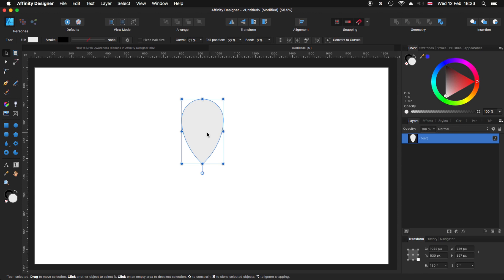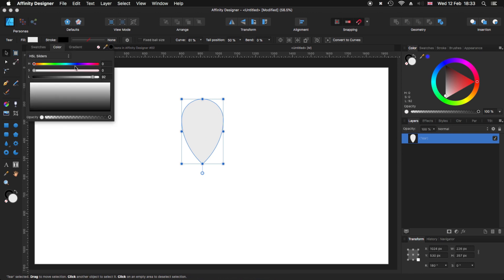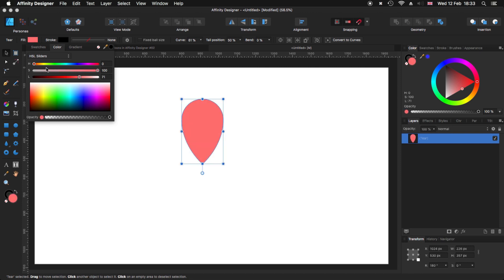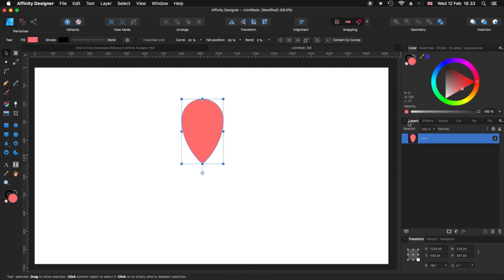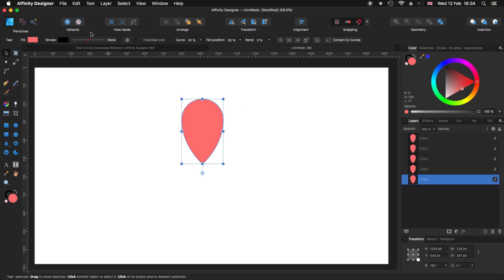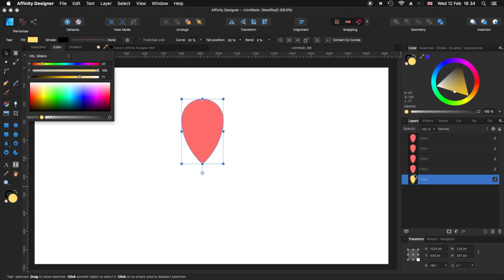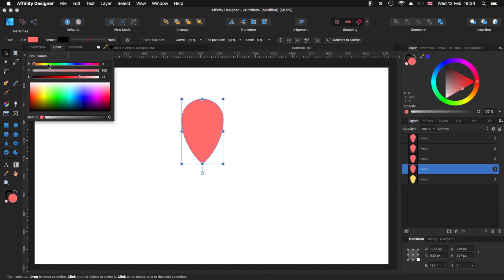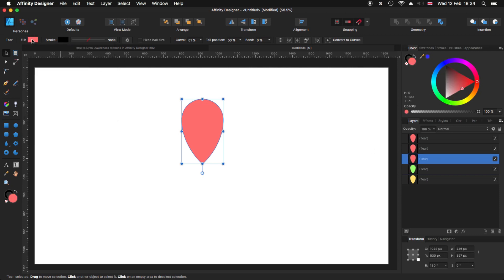We are going to use this shape several times — everything is going to come from it. I'm going to first duplicate it using Command J, again and again. I think that is more than enough. Now let's start changing colors from the bottom one, so we can tell them apart for later on.